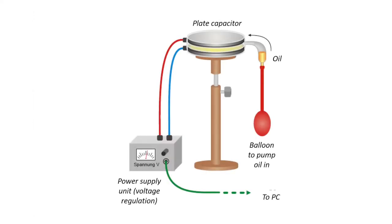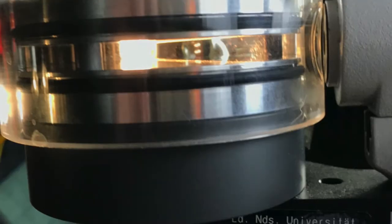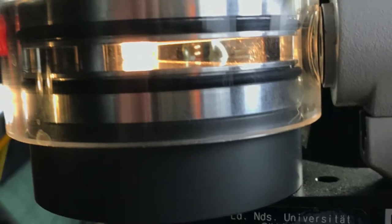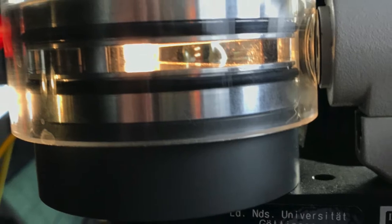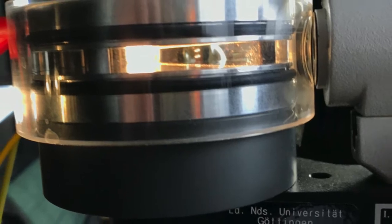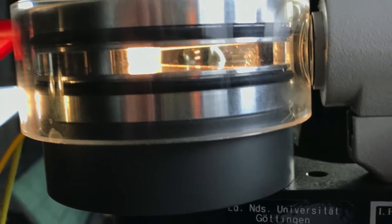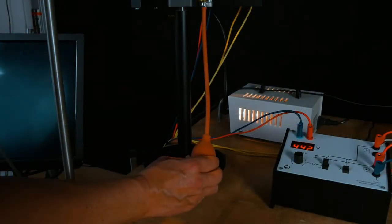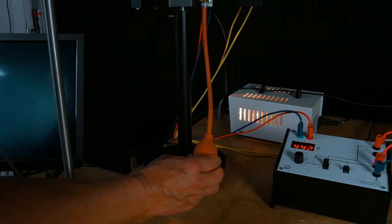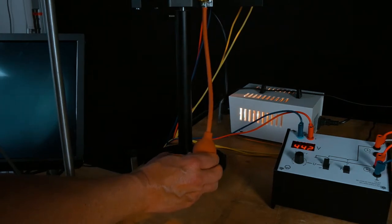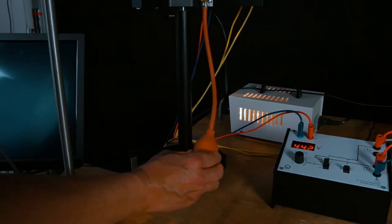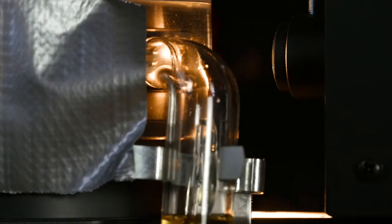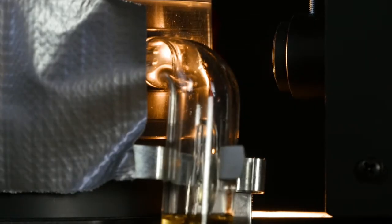The experimental setup consists of a plate capacitor with plate spacing d. The plate capacitor is located under a transparent plastic hood and is illuminated from the side. The area between the capacitor plates can be observed with a microscope. Using a hand pump, oil in the form of small droplets can be pumped into the field between the two capacitor plates.